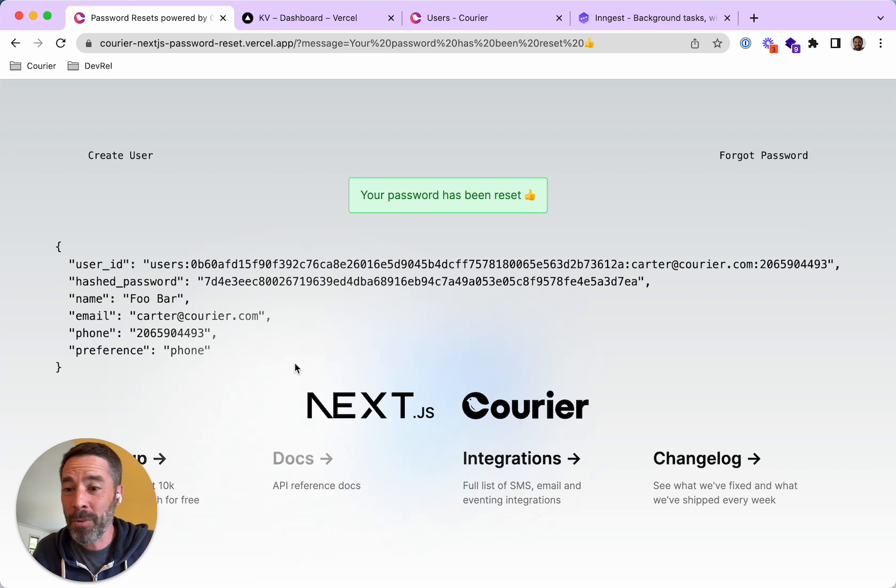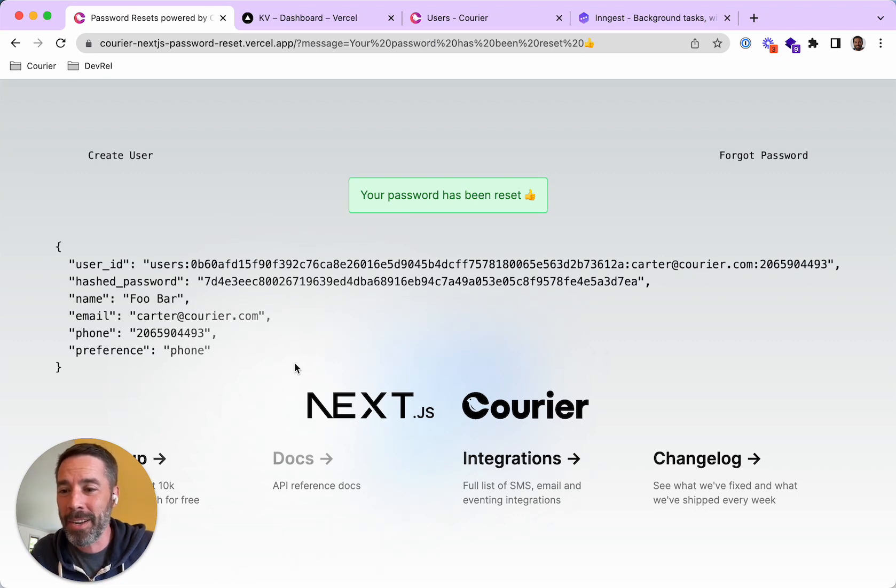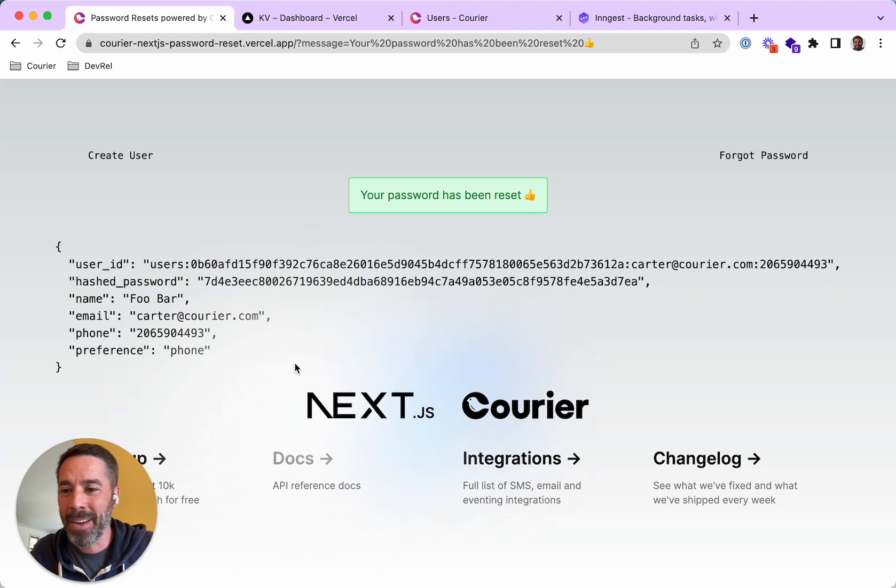So this app basically completely cleans itself up five minutes after you've played with it. So feel free to check it out. Source code is on GitHub. There's a blog post on courier.com slash blog. And let me know if you have any questions. Thanks.